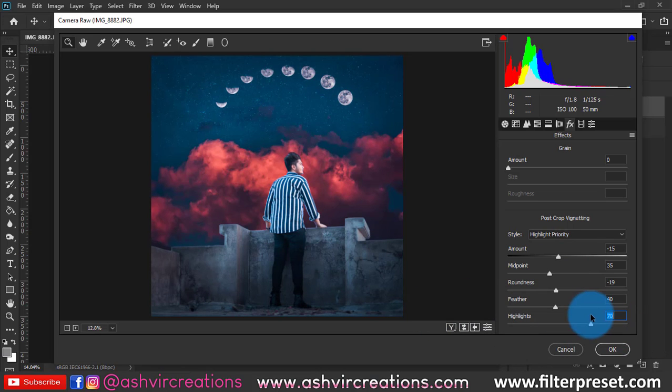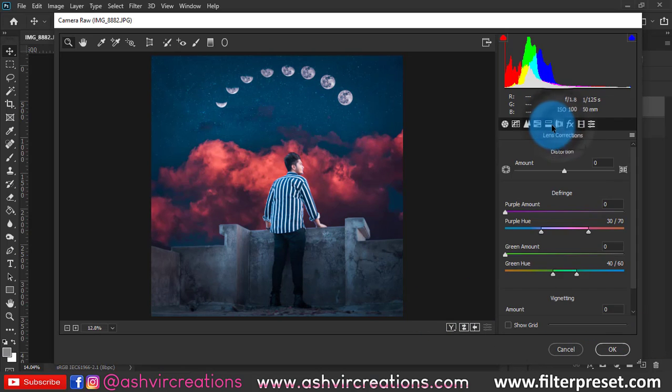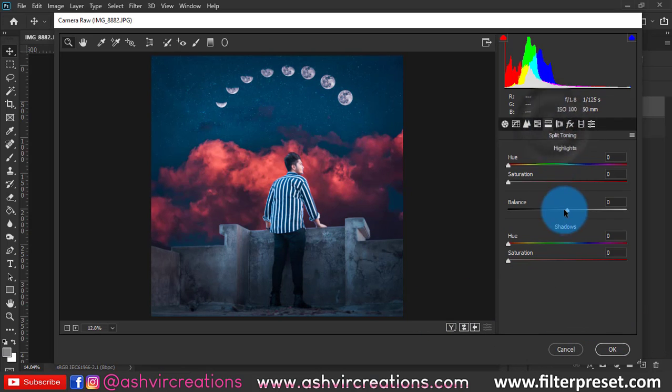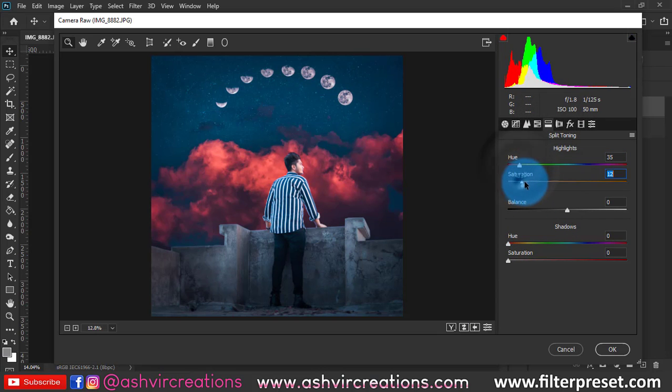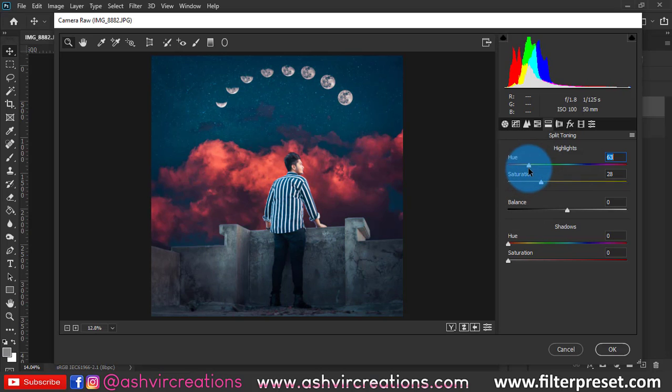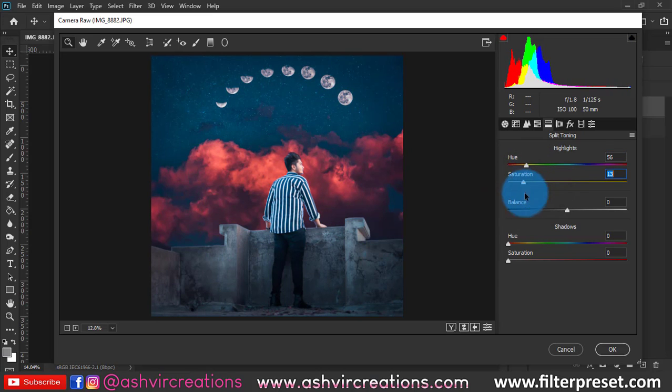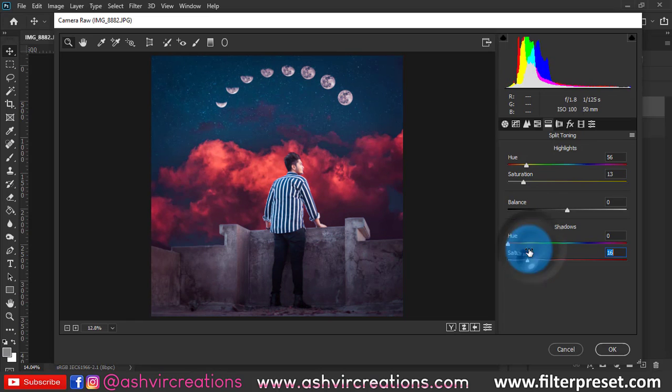You can totally add it according to your photo and your convenience. Now we're gonna add highlights, so make sure to add highlights to around 56 would be pretty perfect.